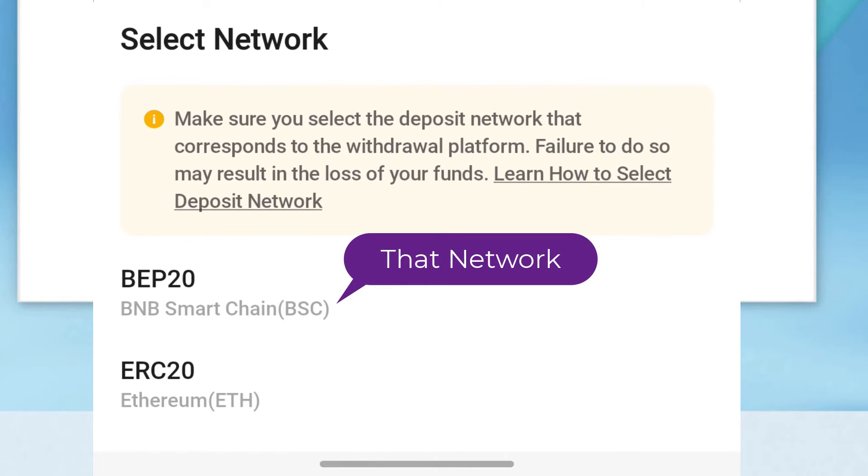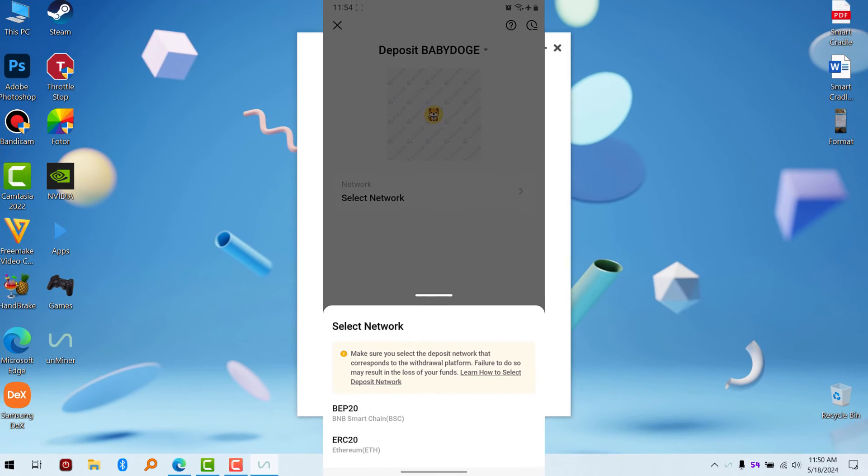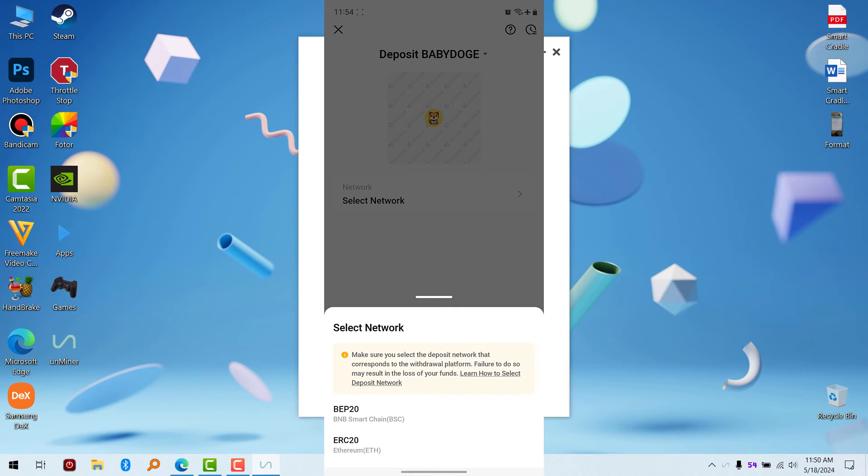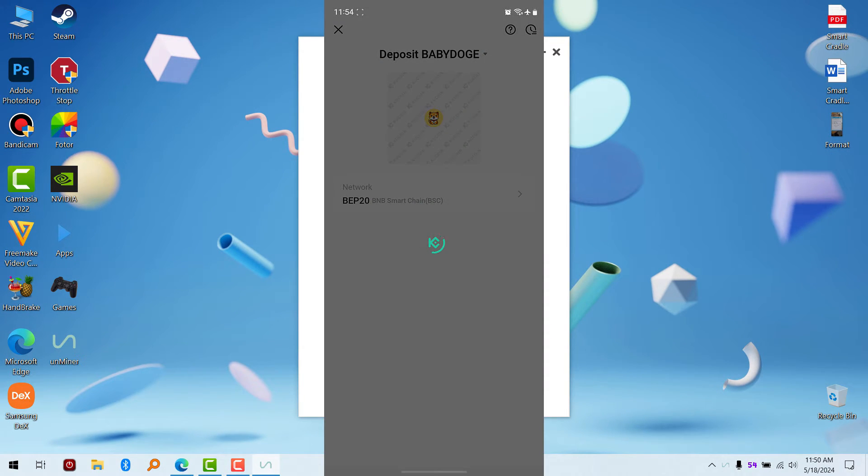Click on it. This is your address, so either screenshot it or save it somewhere. Copy this address. This is the address I'm going to use on PC to mine.